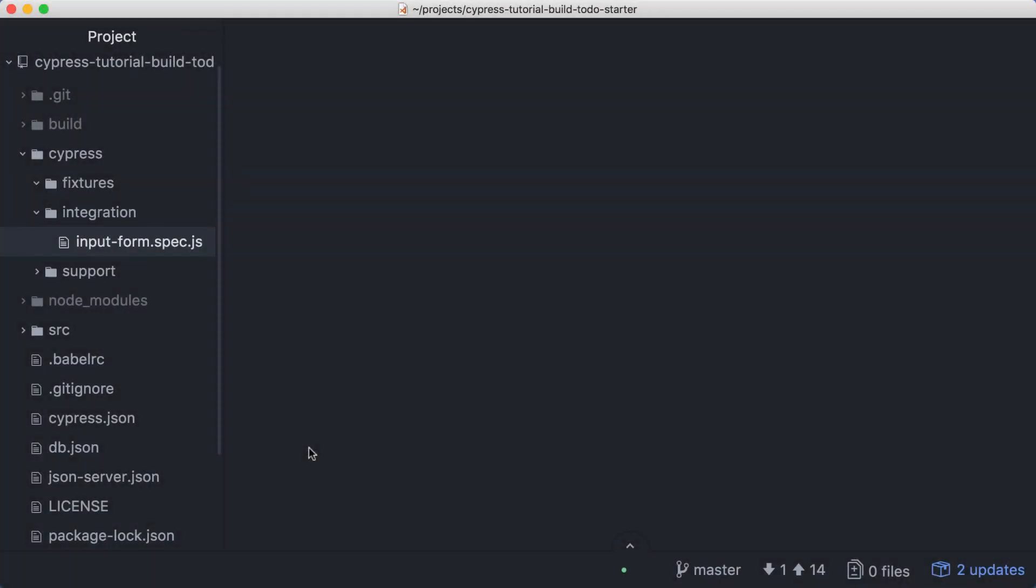Our application allows us to add new items that will be persisted through our backend API. Let's work on loading persisted data when the application starts up. We'll create tests as we implement this functionality, so let's start with a new spec file.